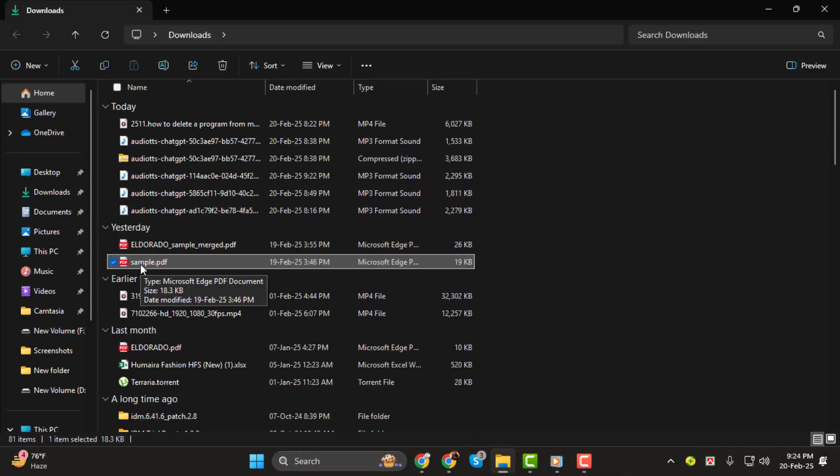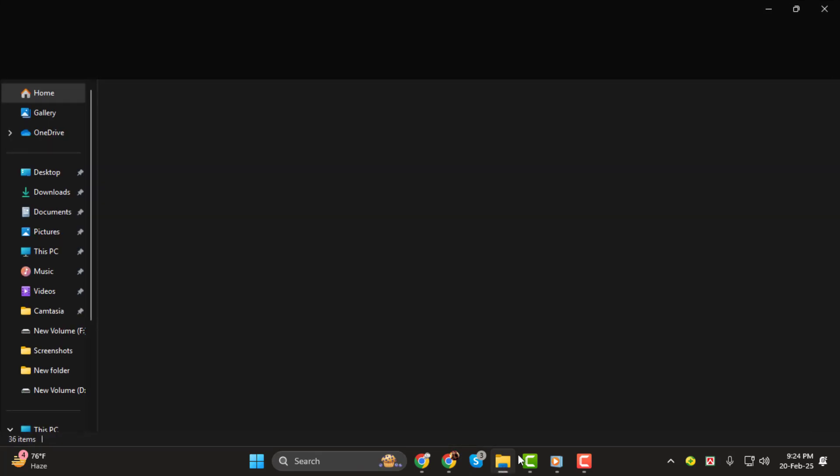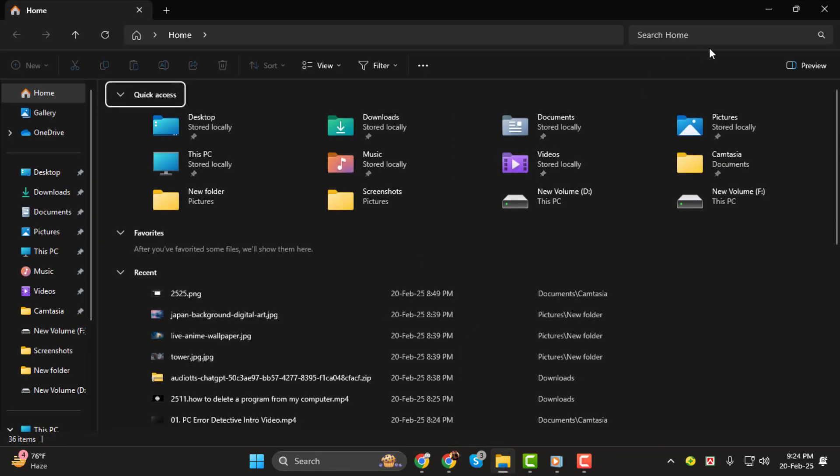Step 2: another method is using File Explorer. Start by clicking on the File Explorer icon in your taskbar. This will open the File Explorer window.